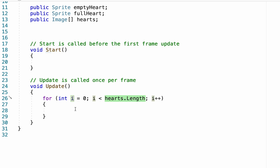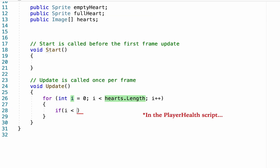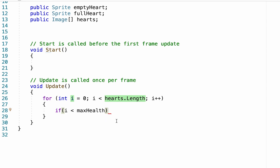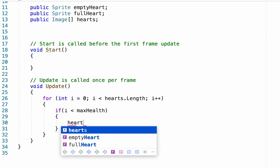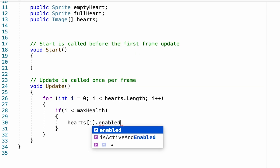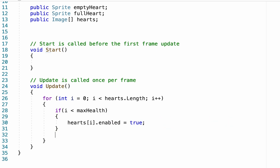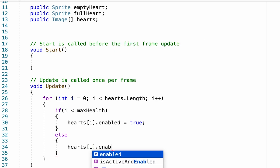Essentially the loop checks each heart in our array. Each time through, we do a quick check to see if our integer i is less than our max health. On the first pass, i will be zero, and as long as max health is more than zero it moves to the next step — enabling that heart: hearts[i].enabled = true. I also add an else statement so that if i is not less than max health, it will instead set hearts[i].enabled = false, hiding that heart.